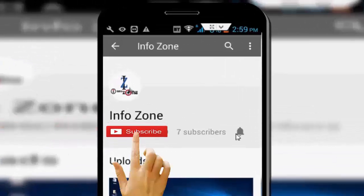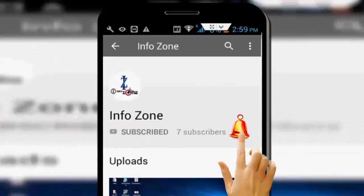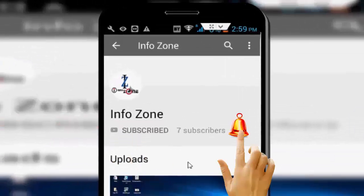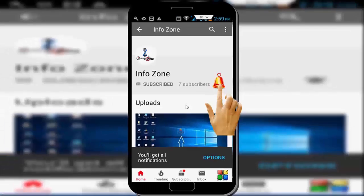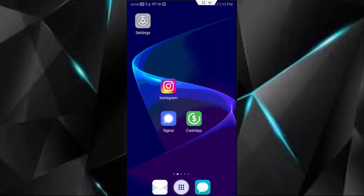Subscribe to Infozone channel and press the bell icon for latest videos. Hey guys, welcome back. Today in this video I will show you how to fix your Messenger app in your Android.